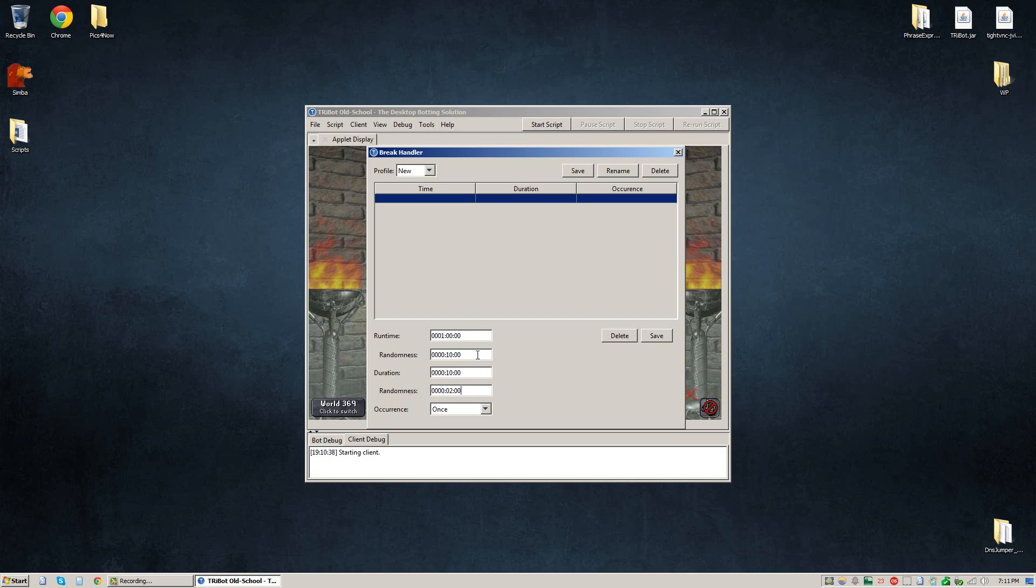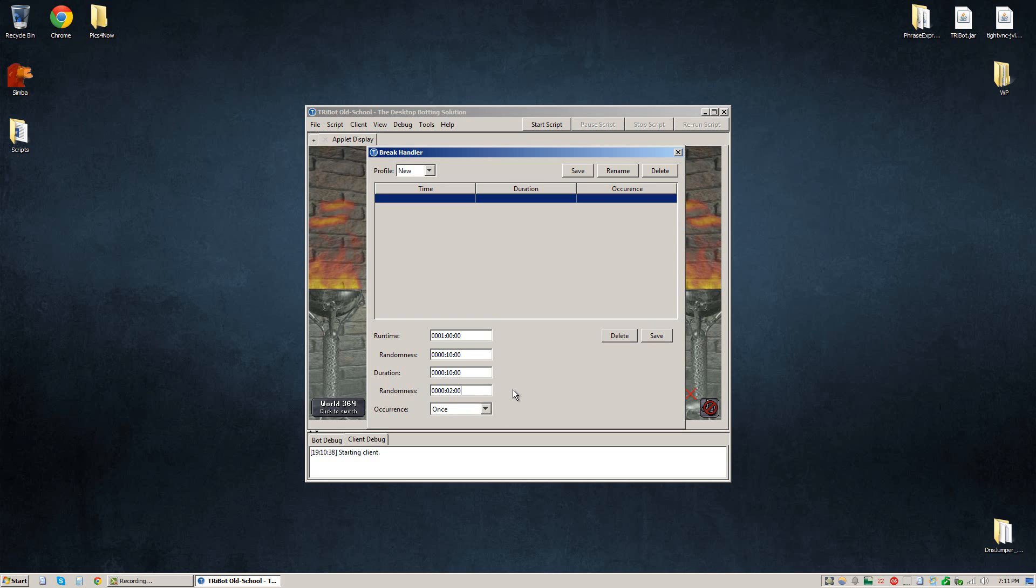So every 50 to 70 minutes, it will take a break for 10 minutes with a randomness of 2 minutes, which means it'll break for either as low as 8 minutes or as high as 12 minutes. Once this break is done, it'll log back in and start botting again.